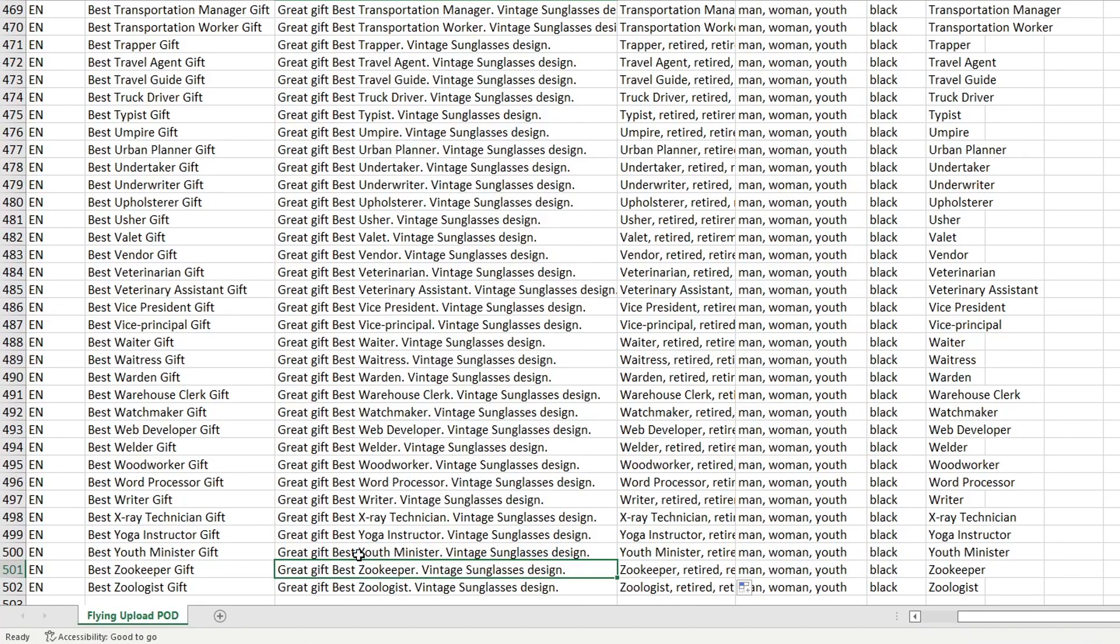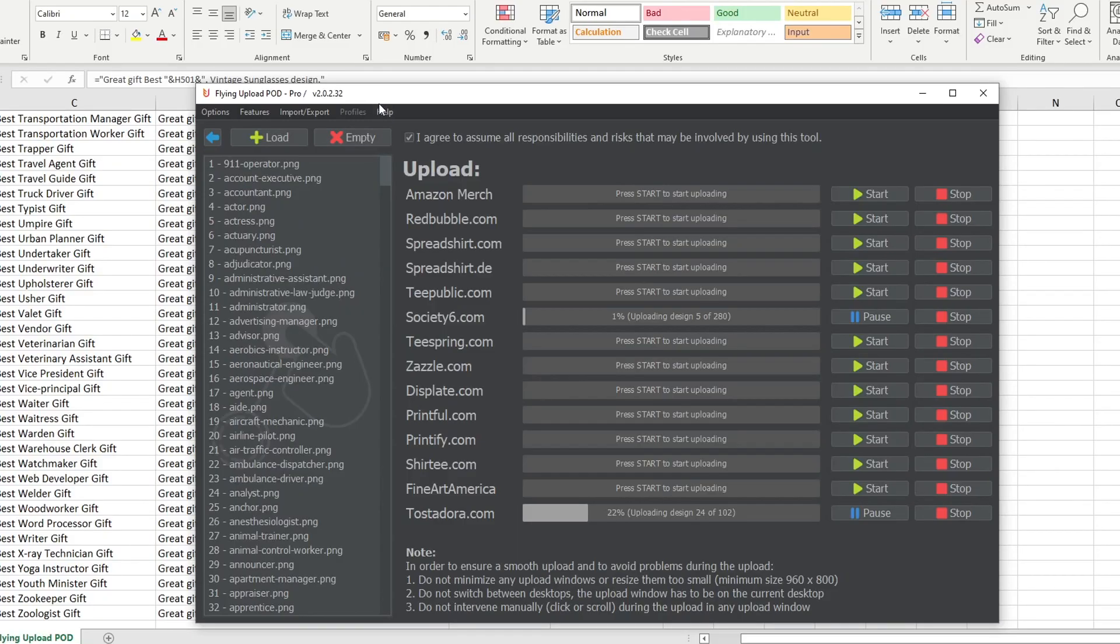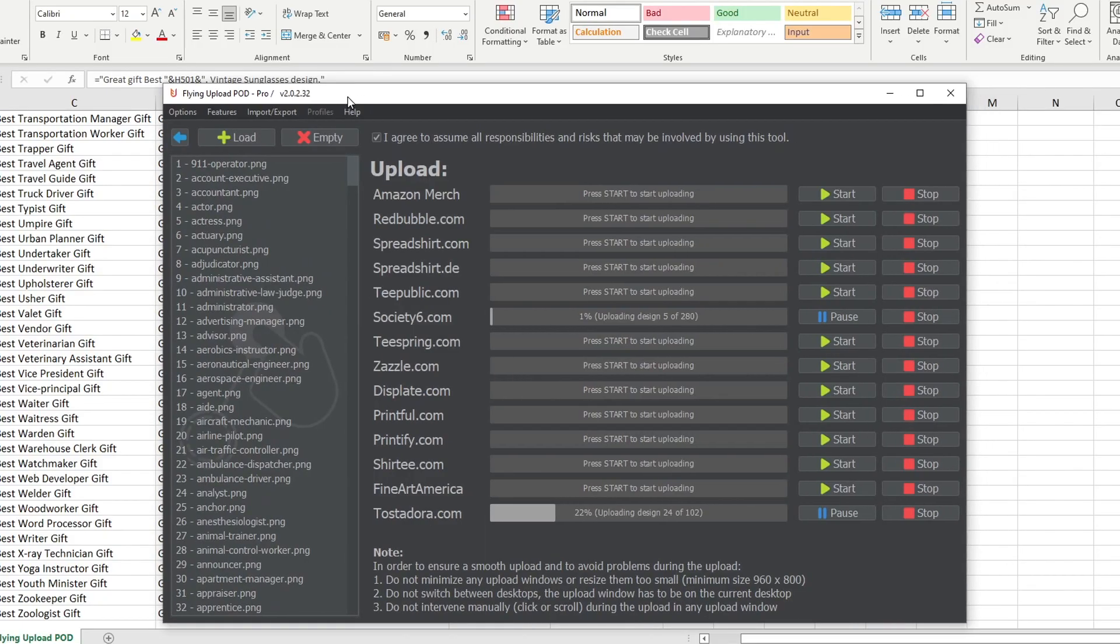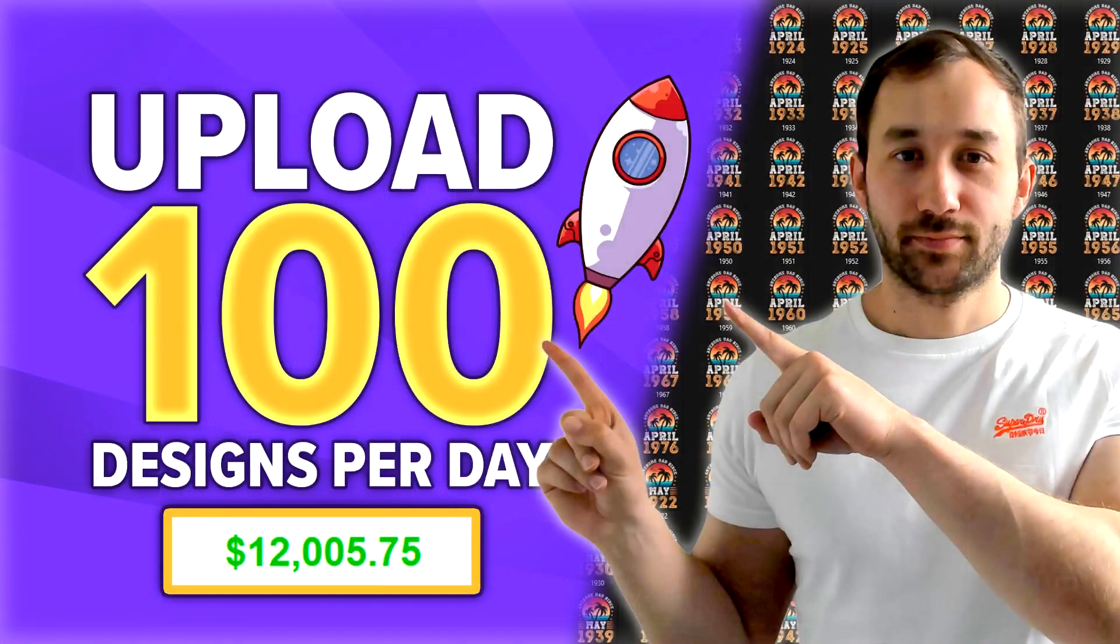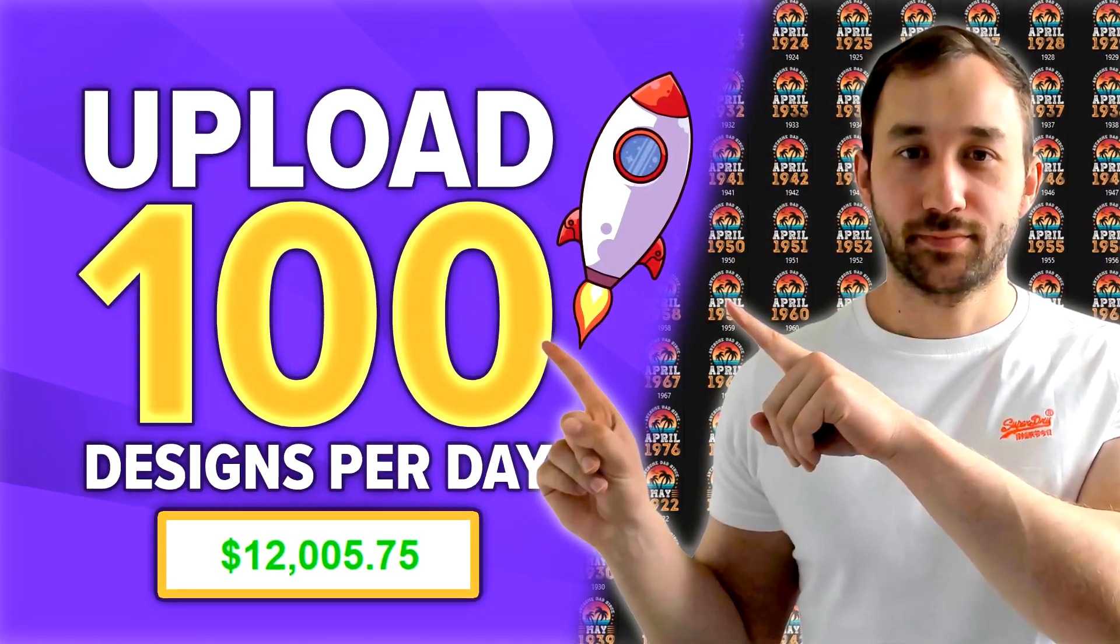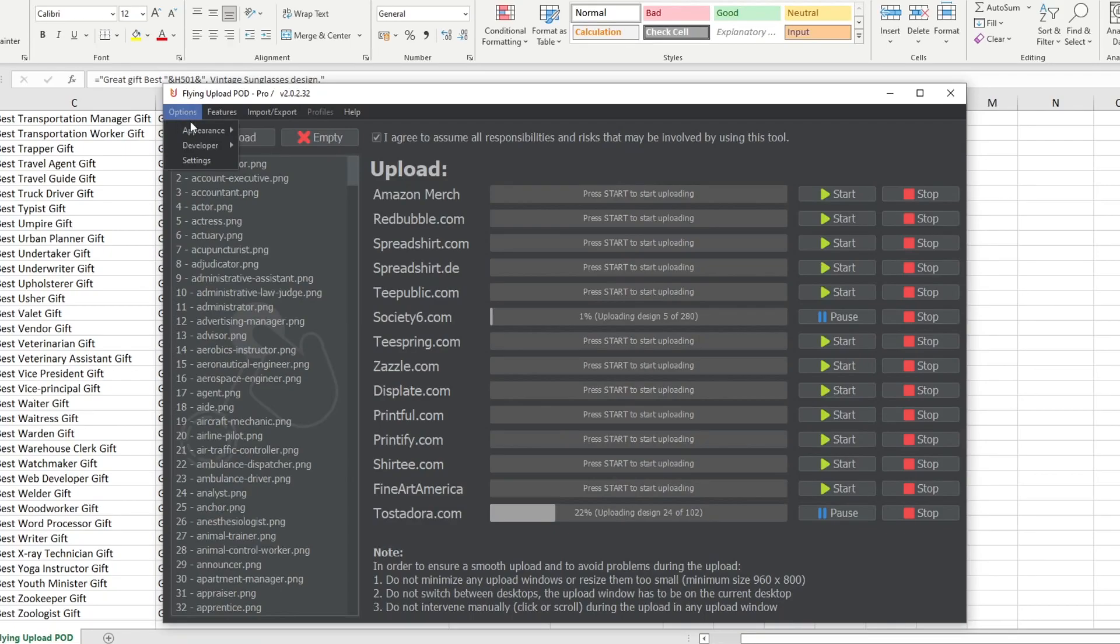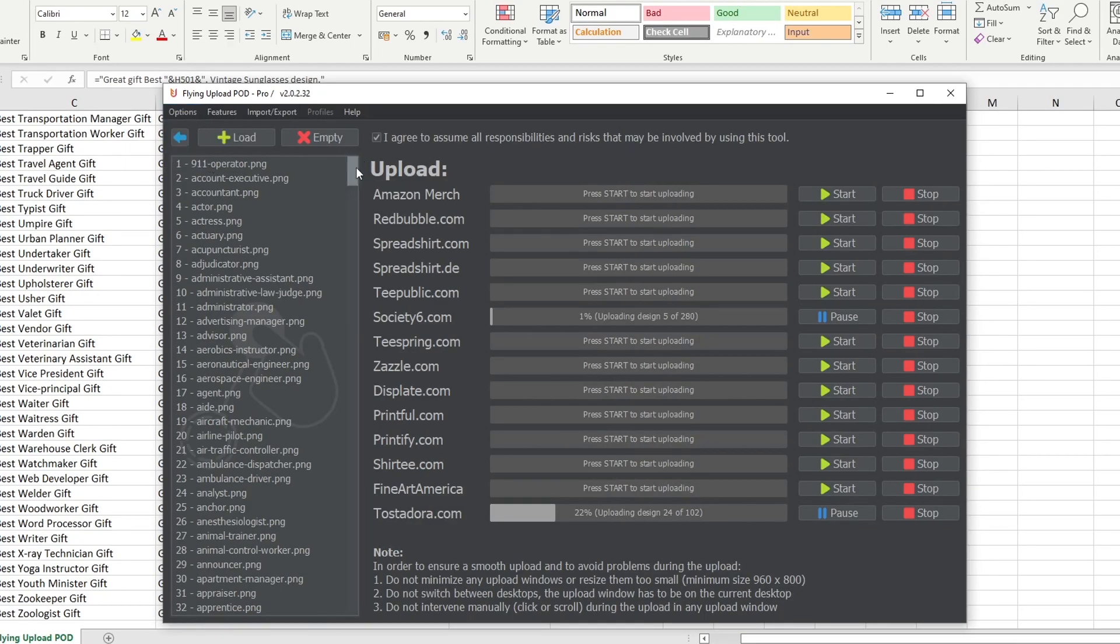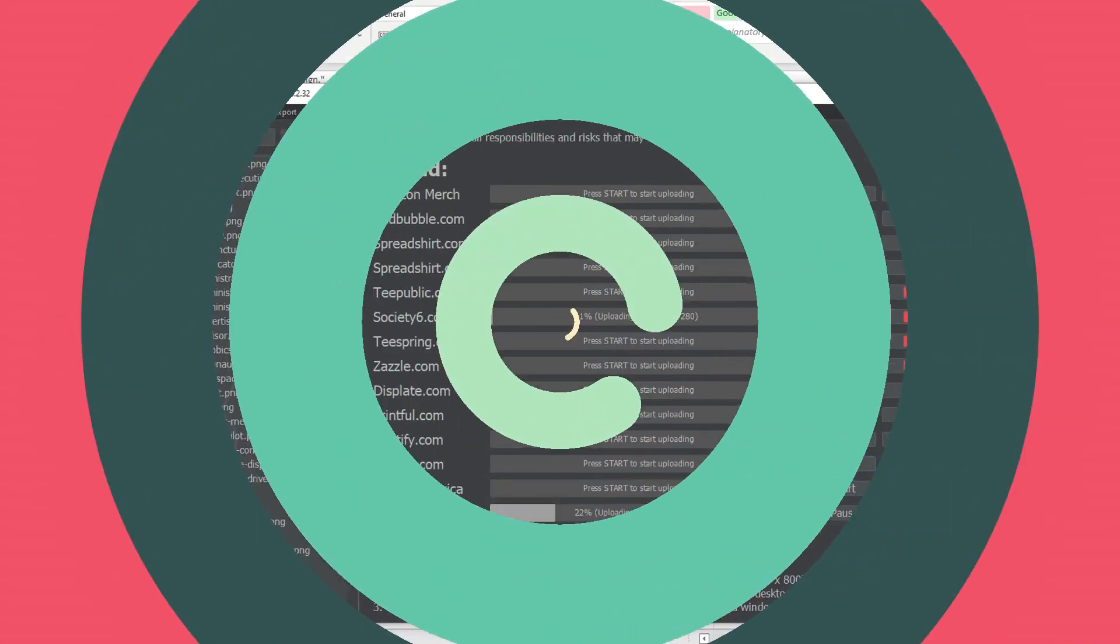If you're completely new to the tool of Flying Upload then you should probably watch my tutorial next on how to set this up, because there are some extra settings that you need to configure to be able to upload these designs to different marketplaces.